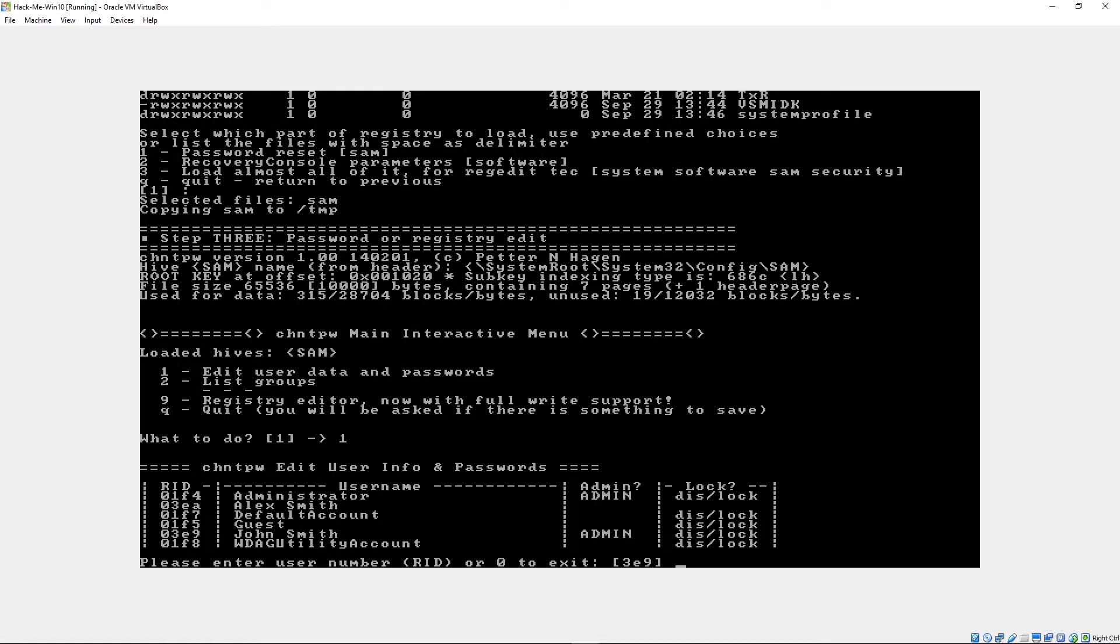And now you can look here. We've got our two different accounts. We've got Alex and we've got John. You'll notice that John has the admin underneath the admin tip box and Alex does not. So let's go ahead and get rid of John's password and make Alex an administrator. So we'll start off with John here.